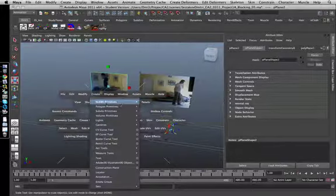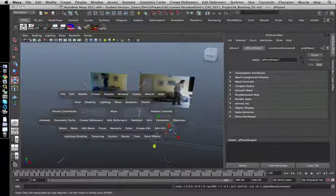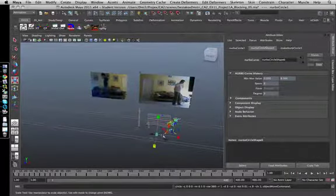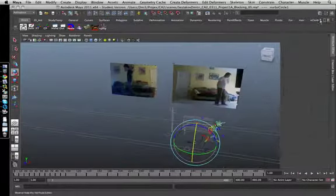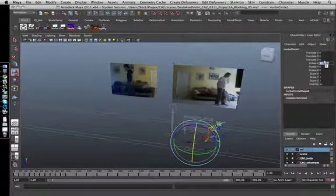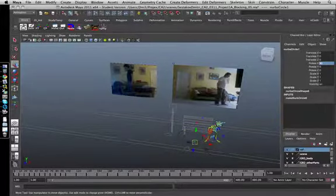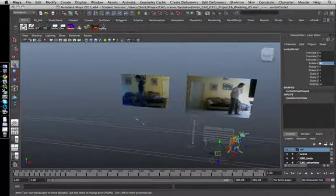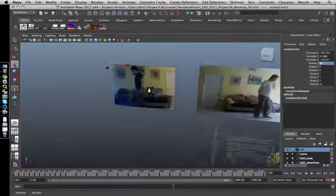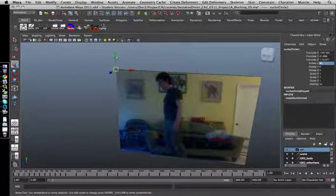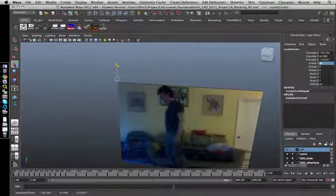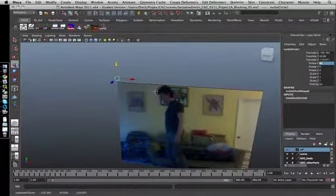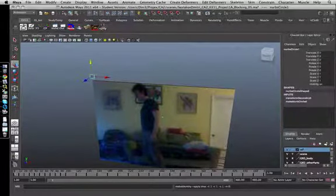Alright, so now we got that. Let's just talk about the actual slider. For that, we need to create a NURBS circle or whatever you like. Move it to 90 so it's easier to see. I just pressed V to snap it to the top of it and put it a bit higher. Freeze transform.